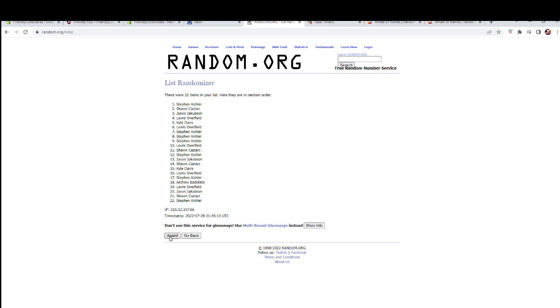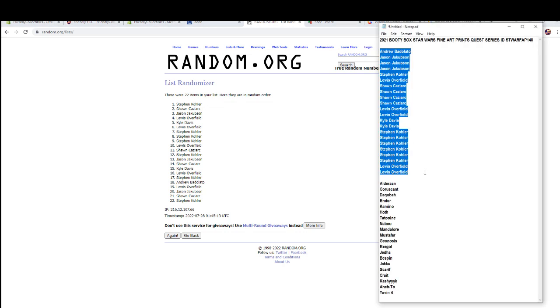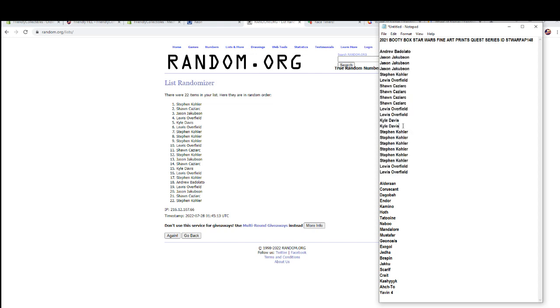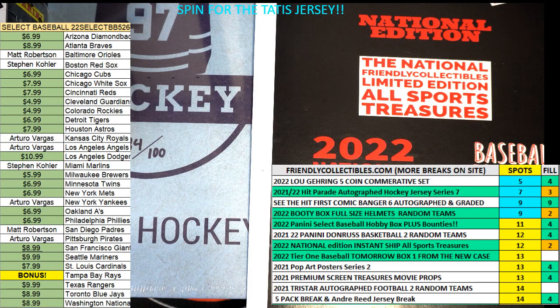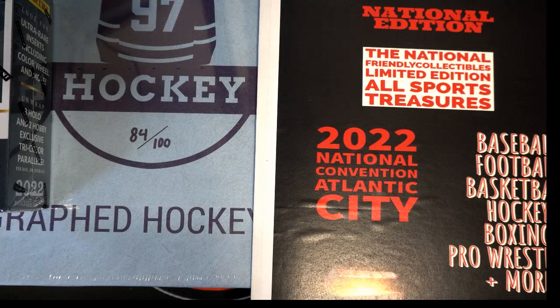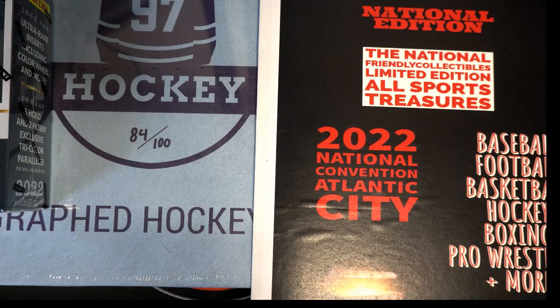All right, why do we have 22? We definitely should not have 22. Ah, Kyle refunded that. That's right. I think that's what... Hold on. Let me verify that. I bet you. John P. got me.